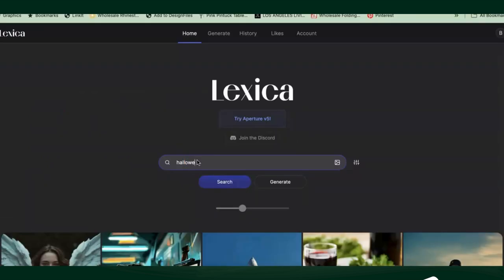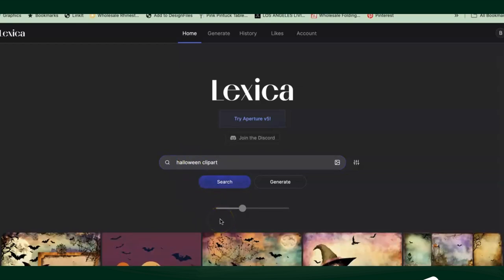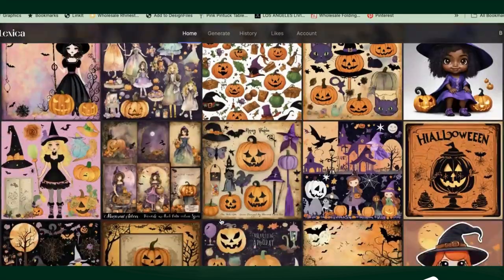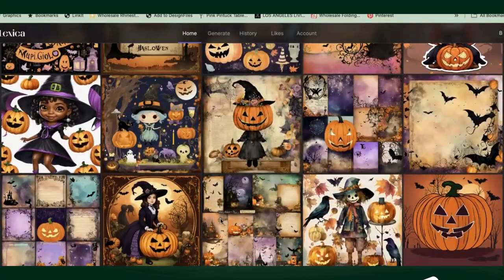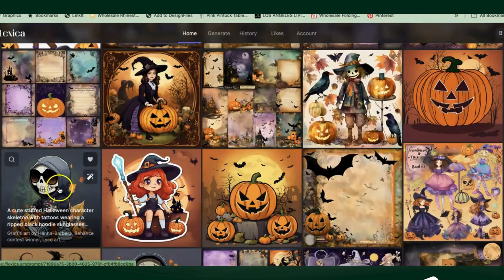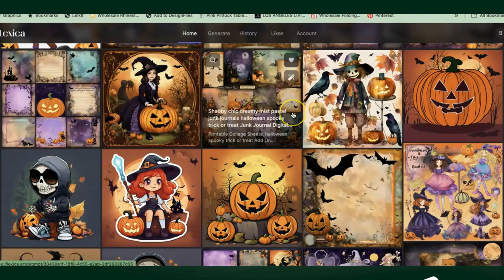So we're doing a Halloween clip art. Let's do a search again. Oh, it seems to have lost the one I was going to use. This one is cute — let's try this one. Let's copy the prompt. I know what I did — I copied the URL instead of the prompt.